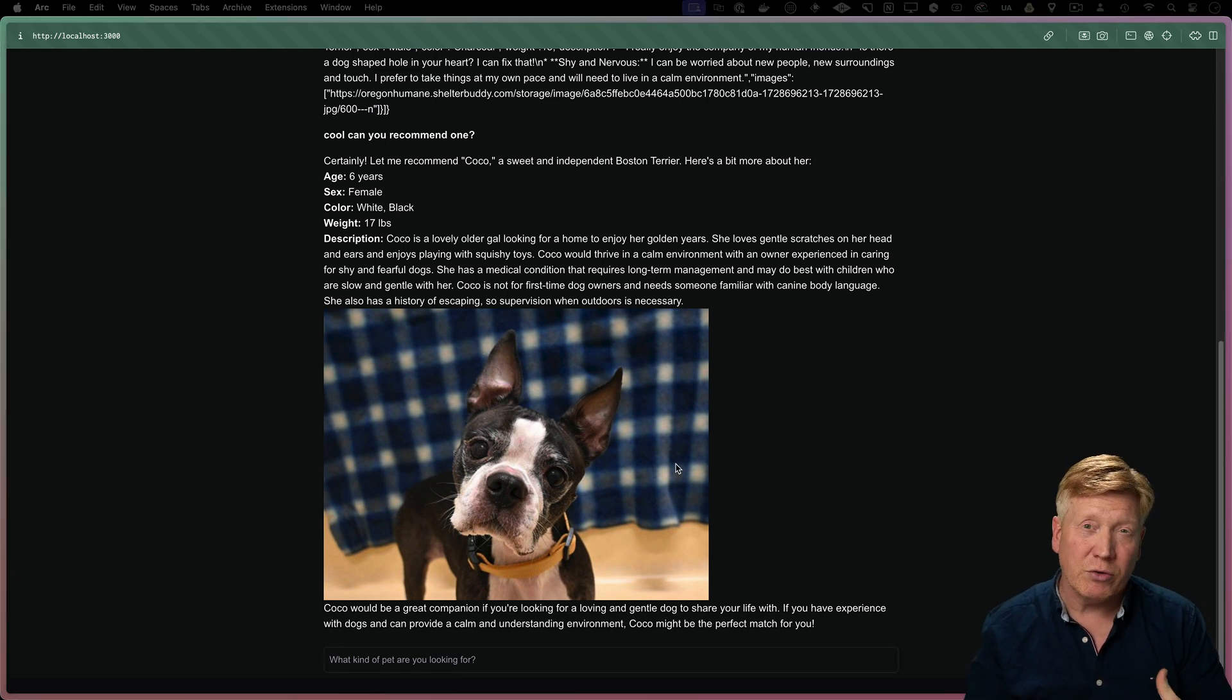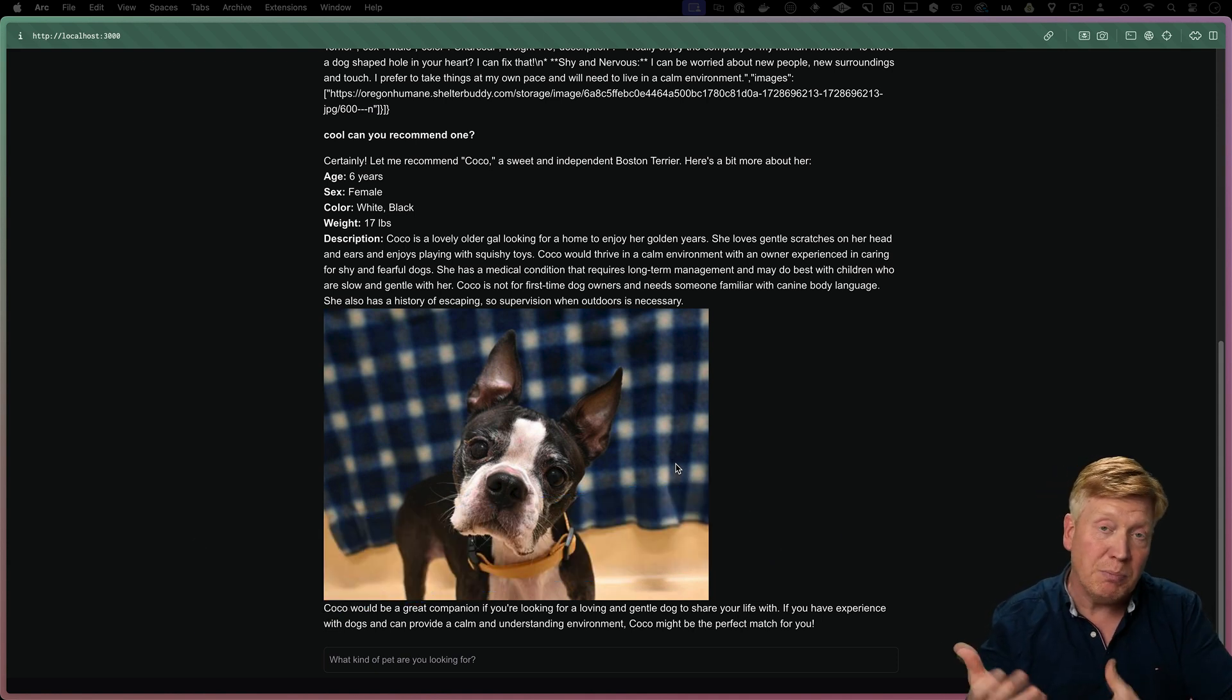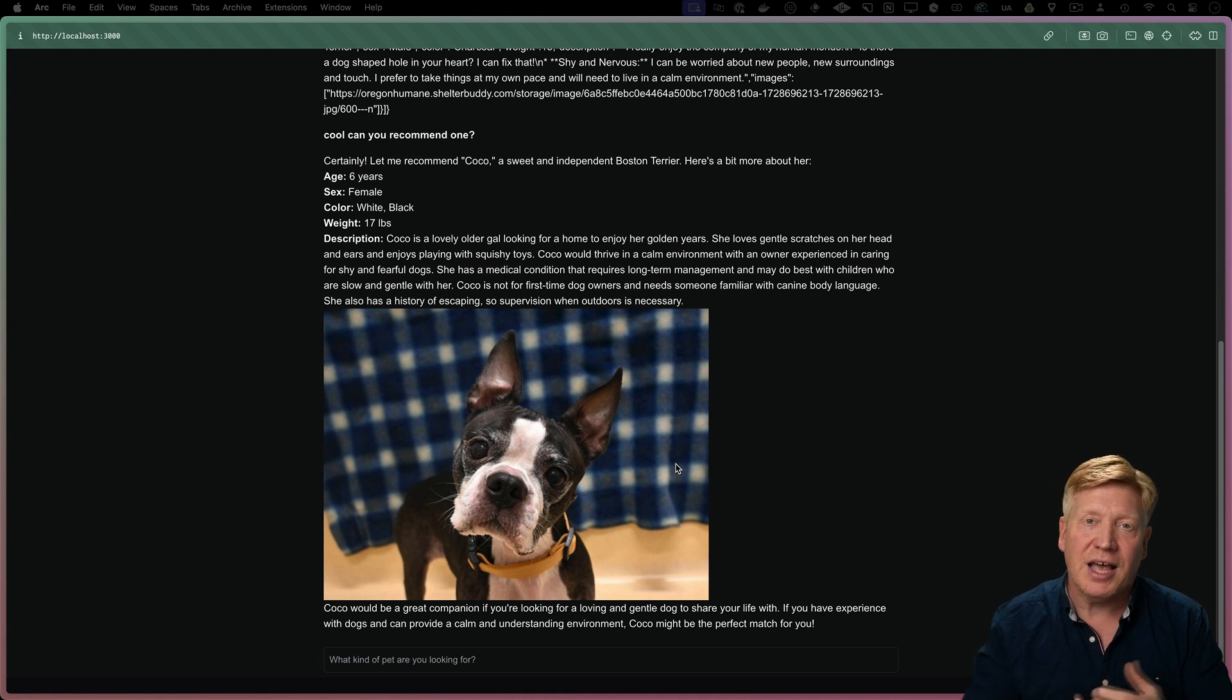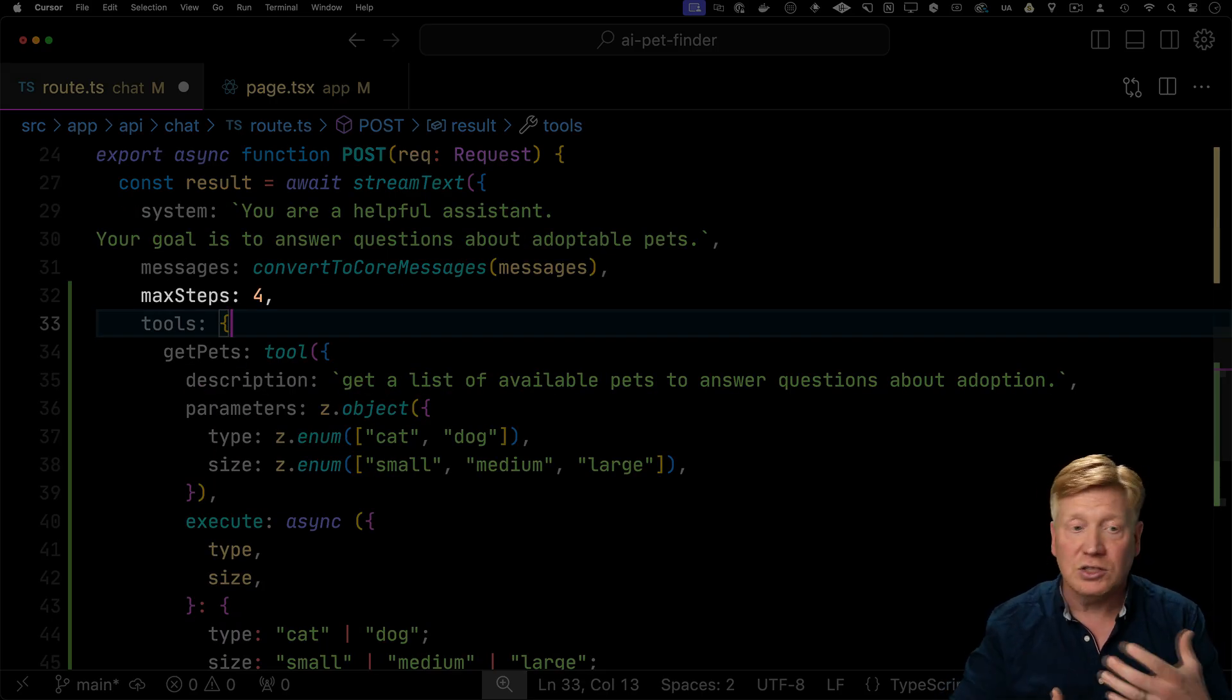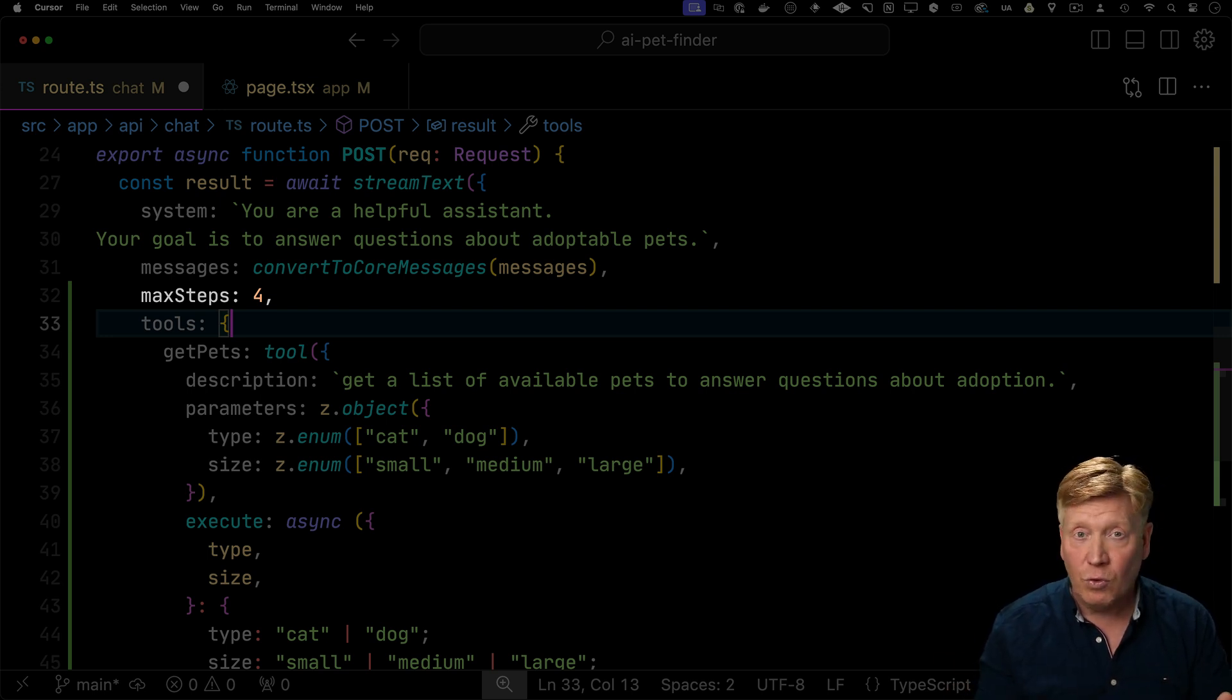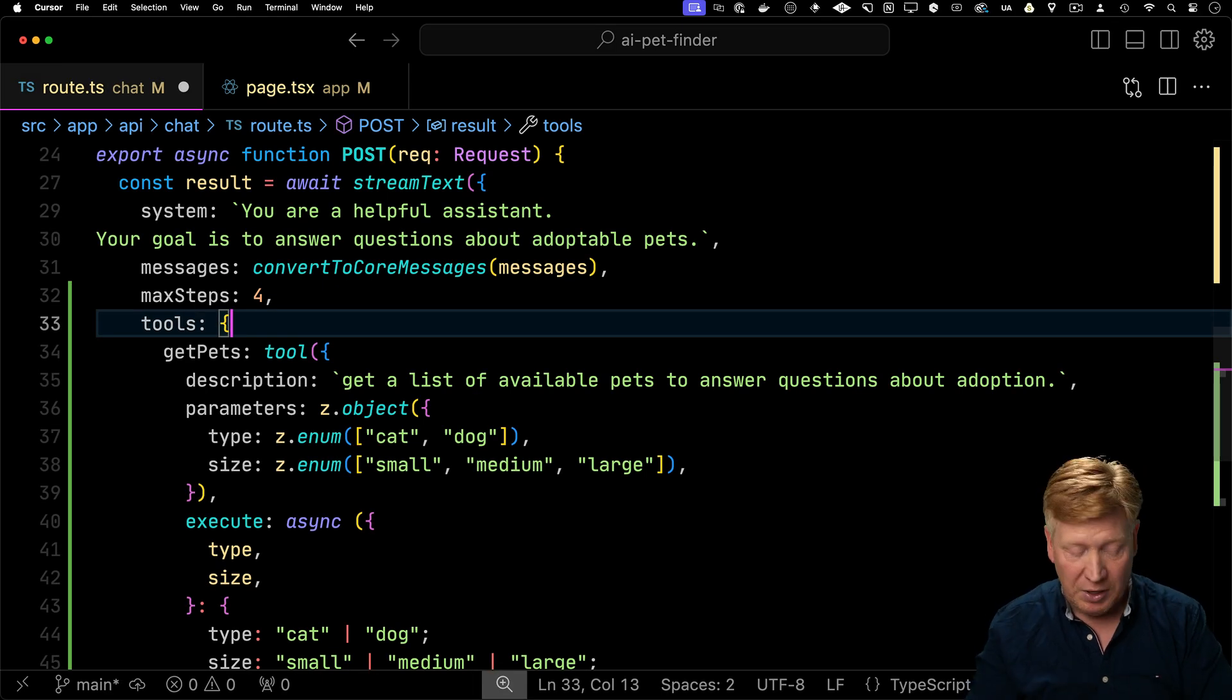But wouldn't it be great if you could do that without being prompted? Like the first thing it would do is ask us to get the pets and then it would just give us a recommendation based on those getPets. Well, the secret sauce there is to allow it to take extra steps as it processes the request. So let's go back into our route and we'll specify that we have a maxSteps of 4. That allows the AI to do up to four things in response to our question. Now you can make that number as high as you want. Four in this case is way more than enough.